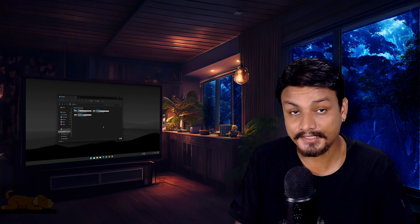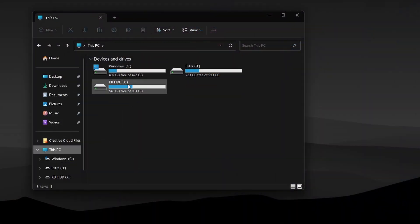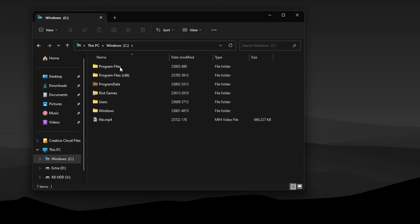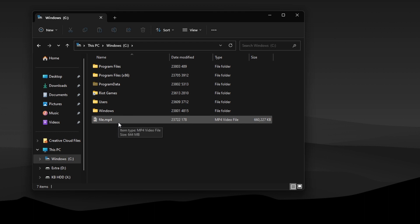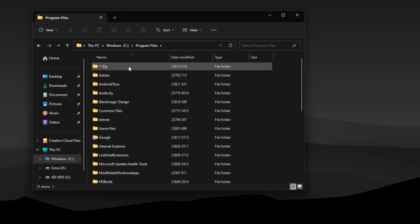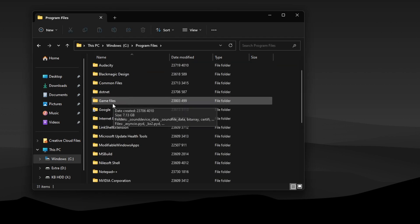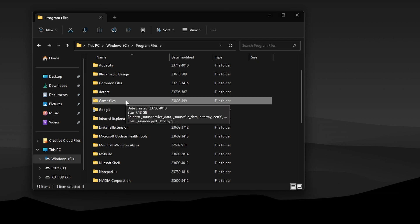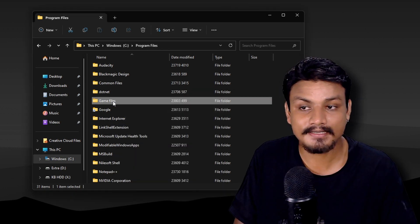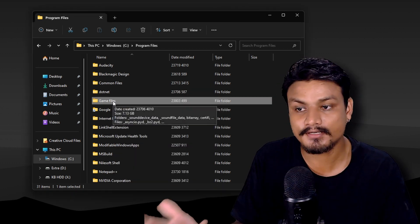To use this function to free up space on your Windows PC, you first need multiple drives or partitions. I have multiple drives here. I want to free up the C drive, so I'll go inside it and look for large files, game files, or program files. For this example, I'll go into Program Files, where I have an example folder taking up seven gigabytes of storage.